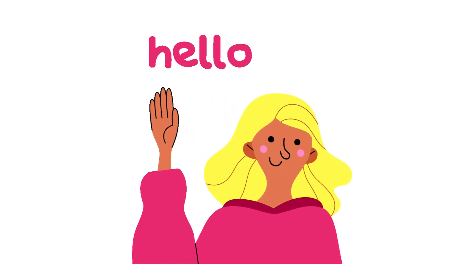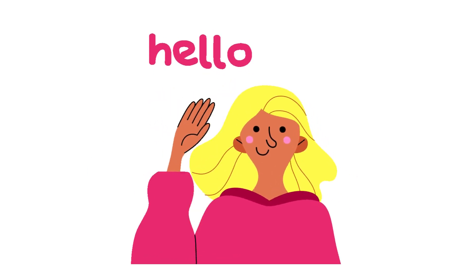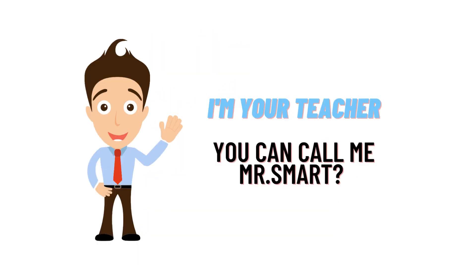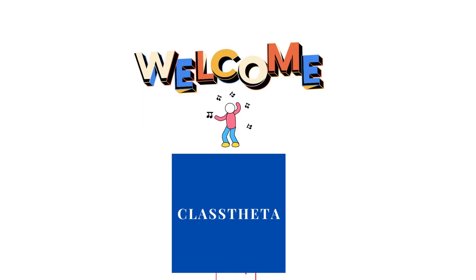Hello everyone, my name is Mr. Smart and I'm your teacher. I'll be teaching a different question and answer in this question and answer series by ClassTheta.